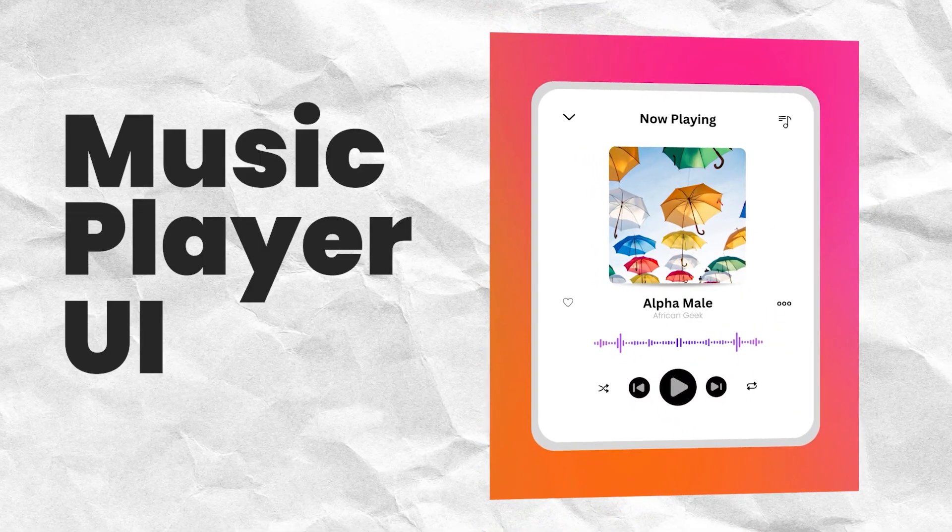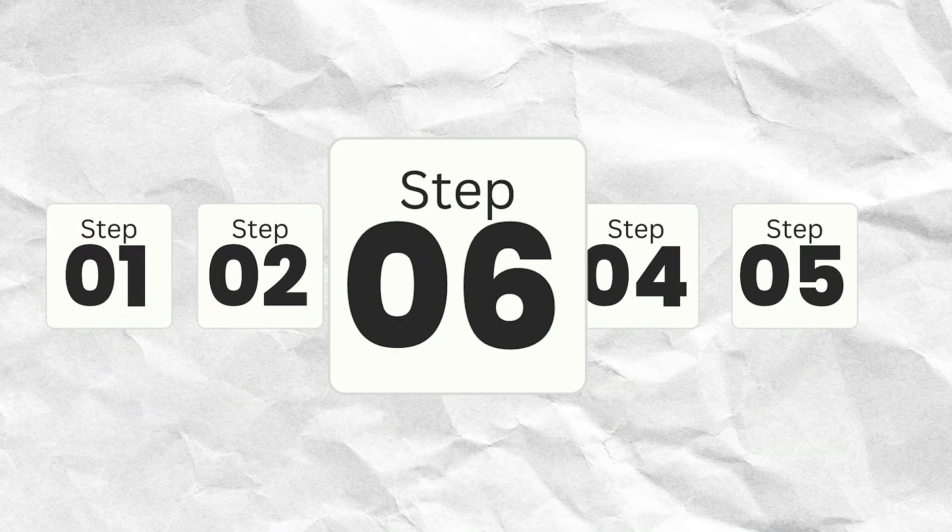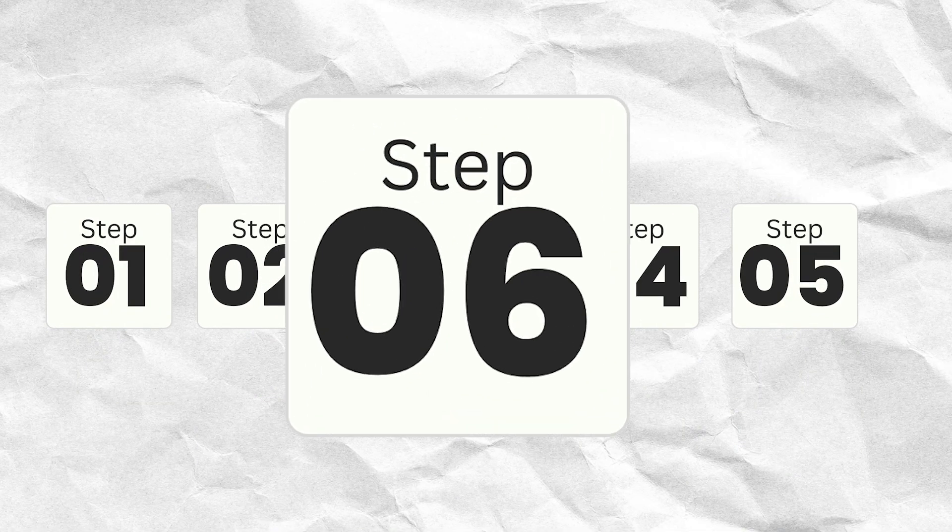This music player UI was designed in Canva and in this video I'm going to walk you through all the steps I used so you can also create yours. This tutorial is for anyone looking to promote their music or podcast. I've broken this video down into six sections, each covering pieces of the whole design so it's easy to follow. Let's jump to the first step, which is creating the background.